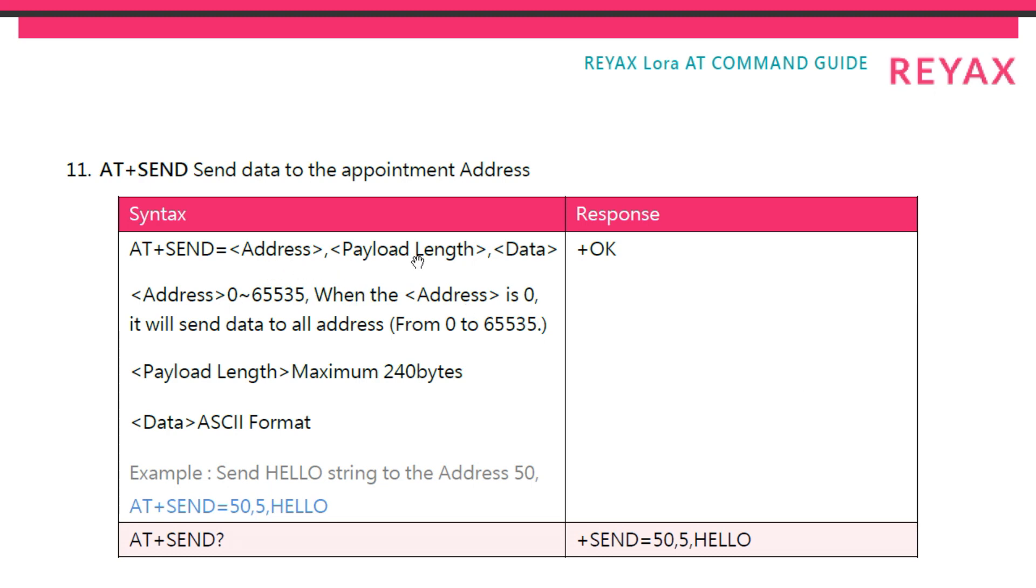comma, the payload length, so how many characters in the data, then the data itself. And if we send that string to the LoRa module, it'll transmit the data over the air, over the radio link.